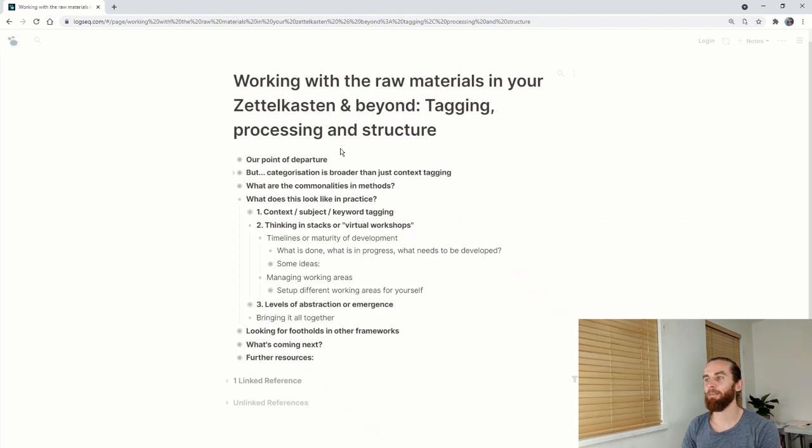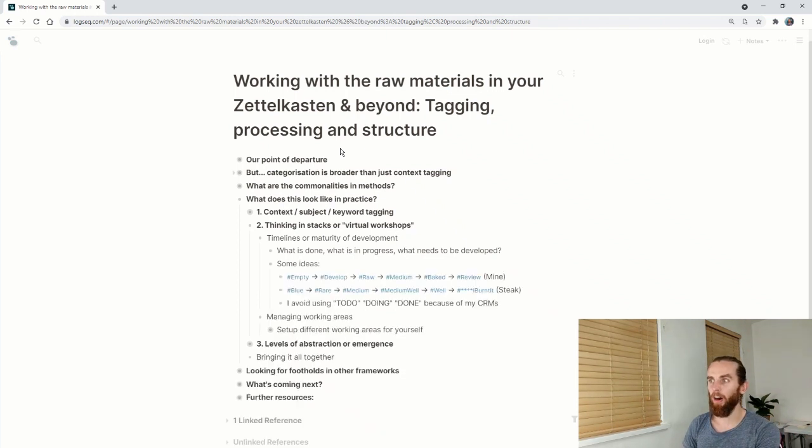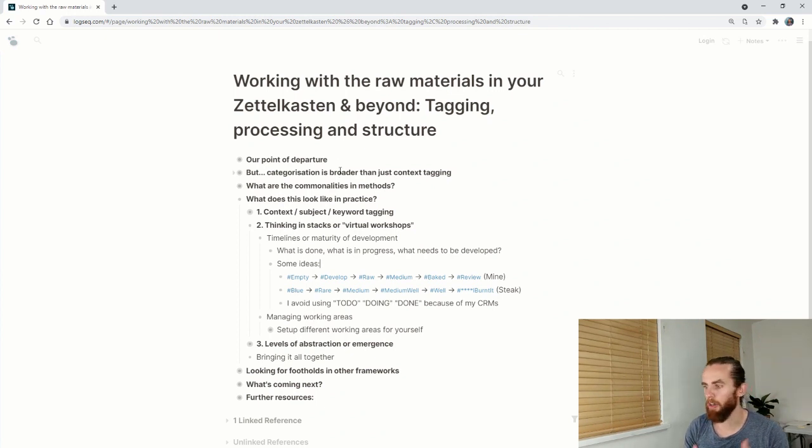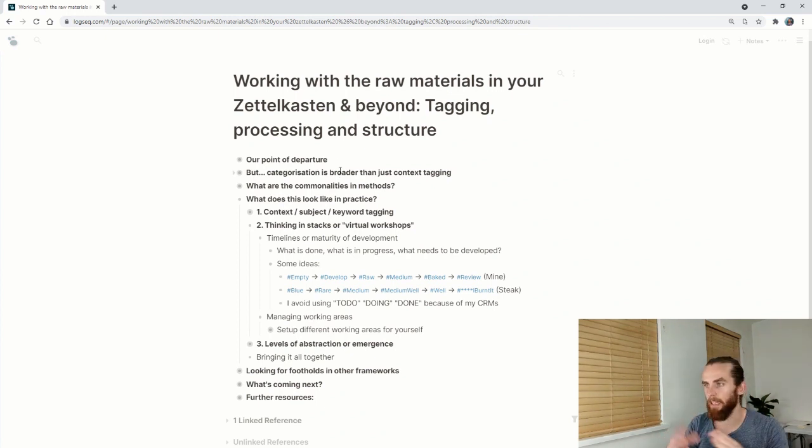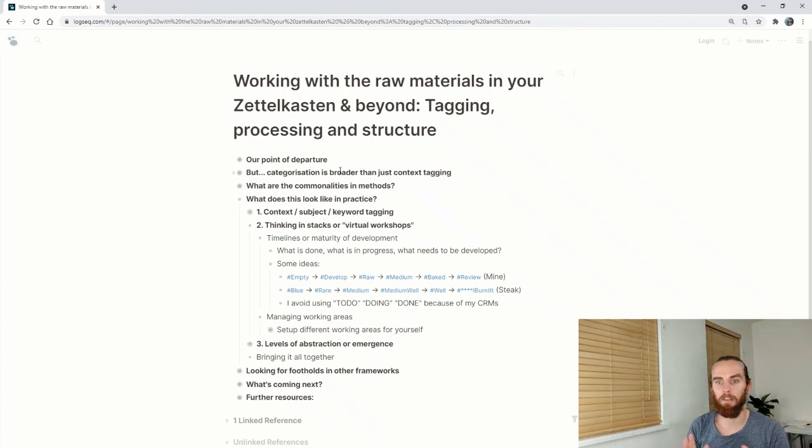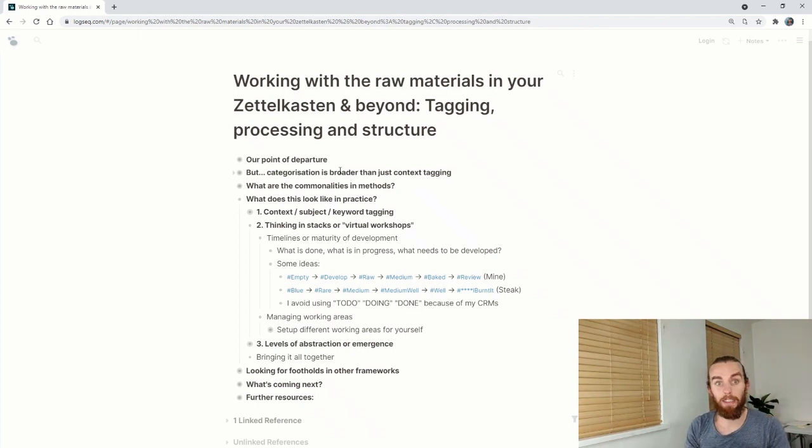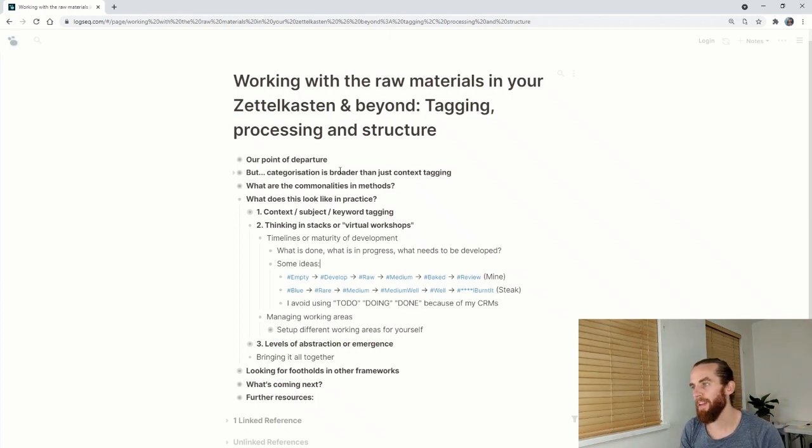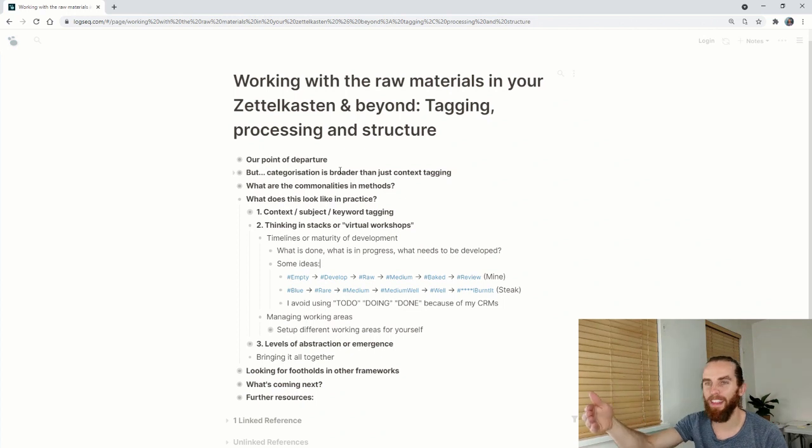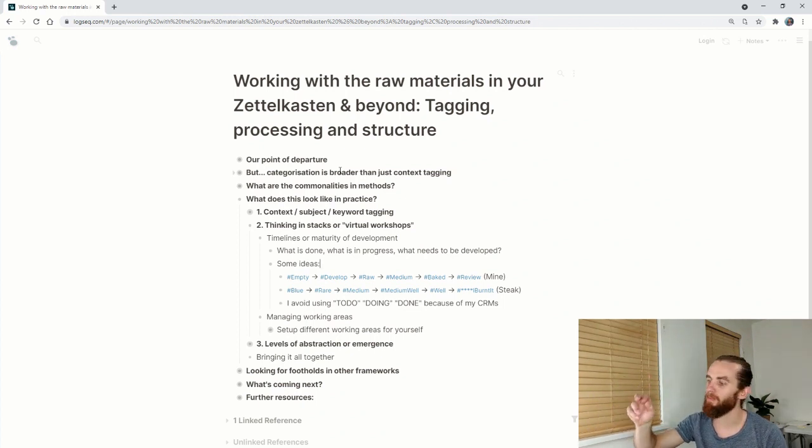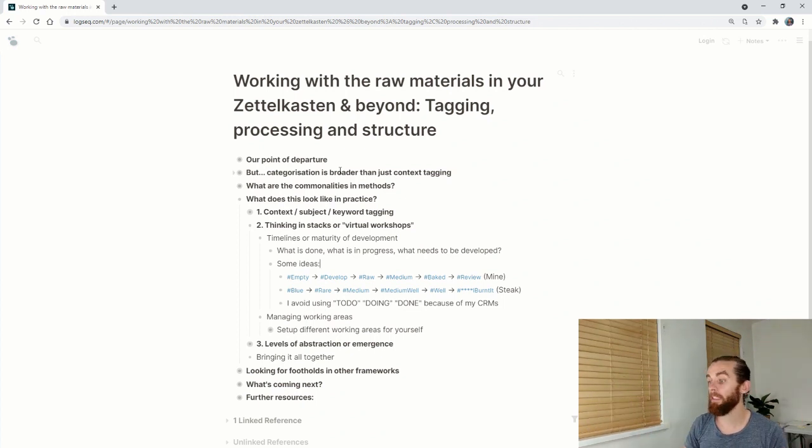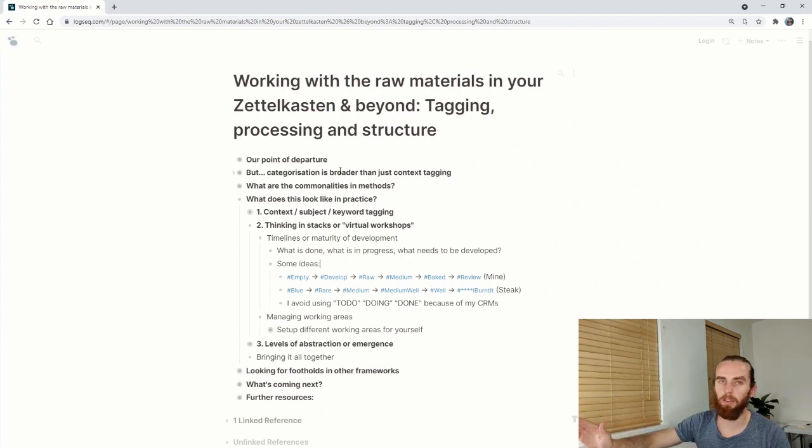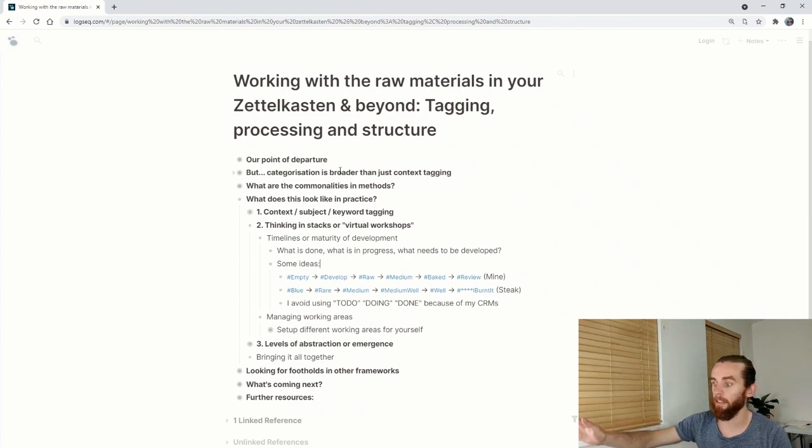Some ideas there are the one I use, which is quite nice is empty. If a note is empty and I've just had a title, I'll say it's empty. If it's something I want to develop, I'll use hashtag develop. If I've written something quite meaty but it's still in its raw state, I use raw and then medium baked. That's where I start doing a little bit more work. I haven't done as much work on that side and moving things into reviews, so this will probably change. That's the beauty of having a flexible system.